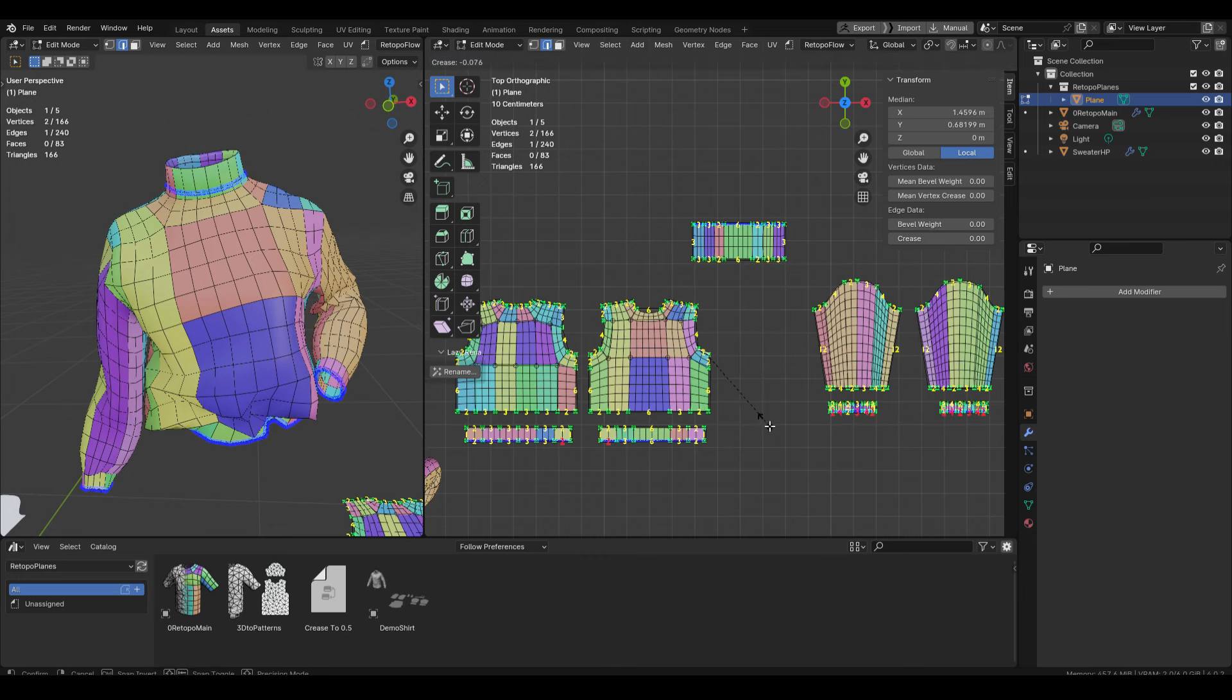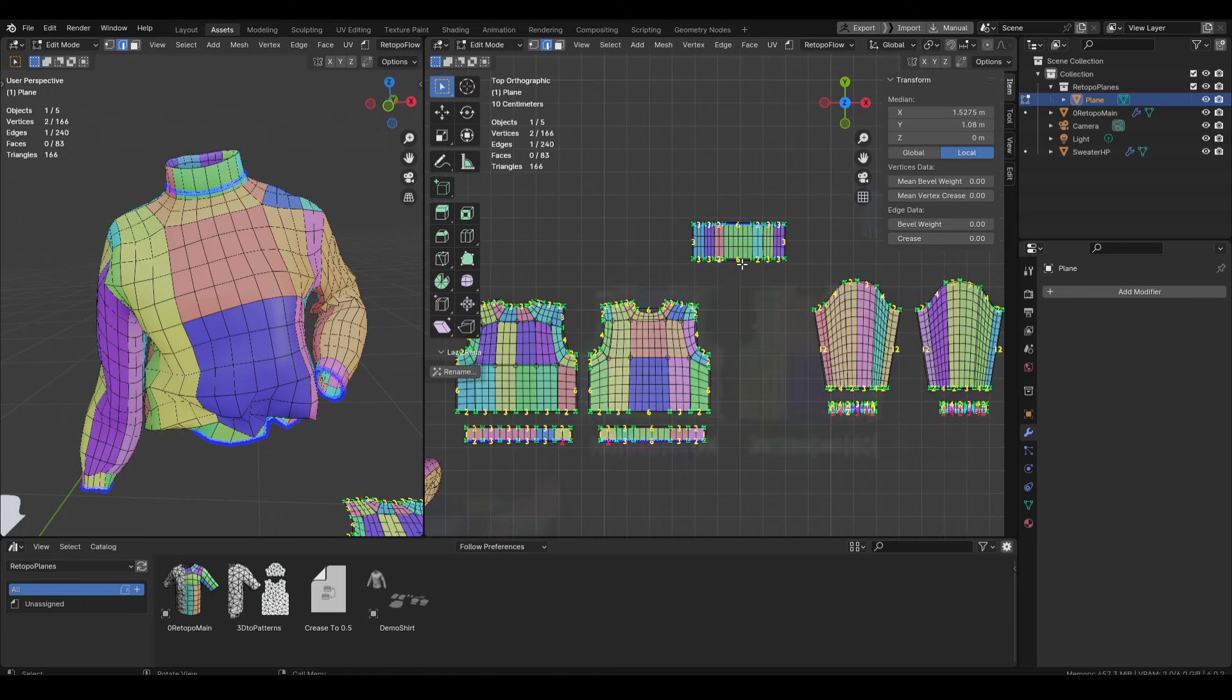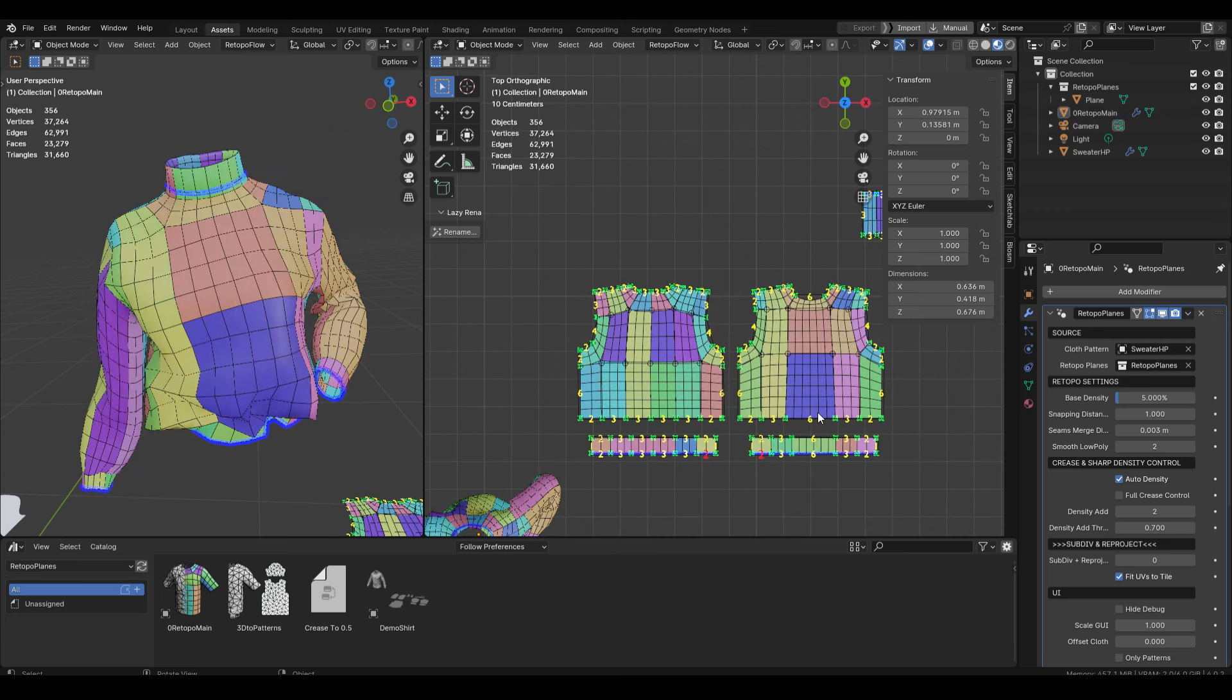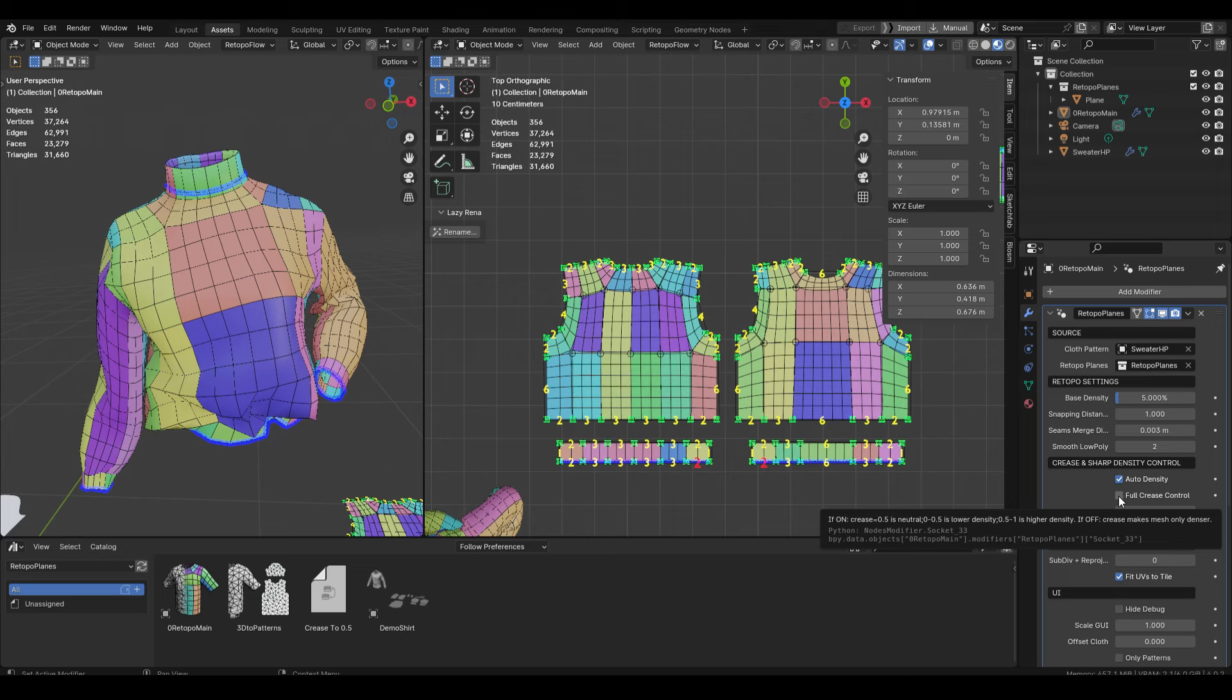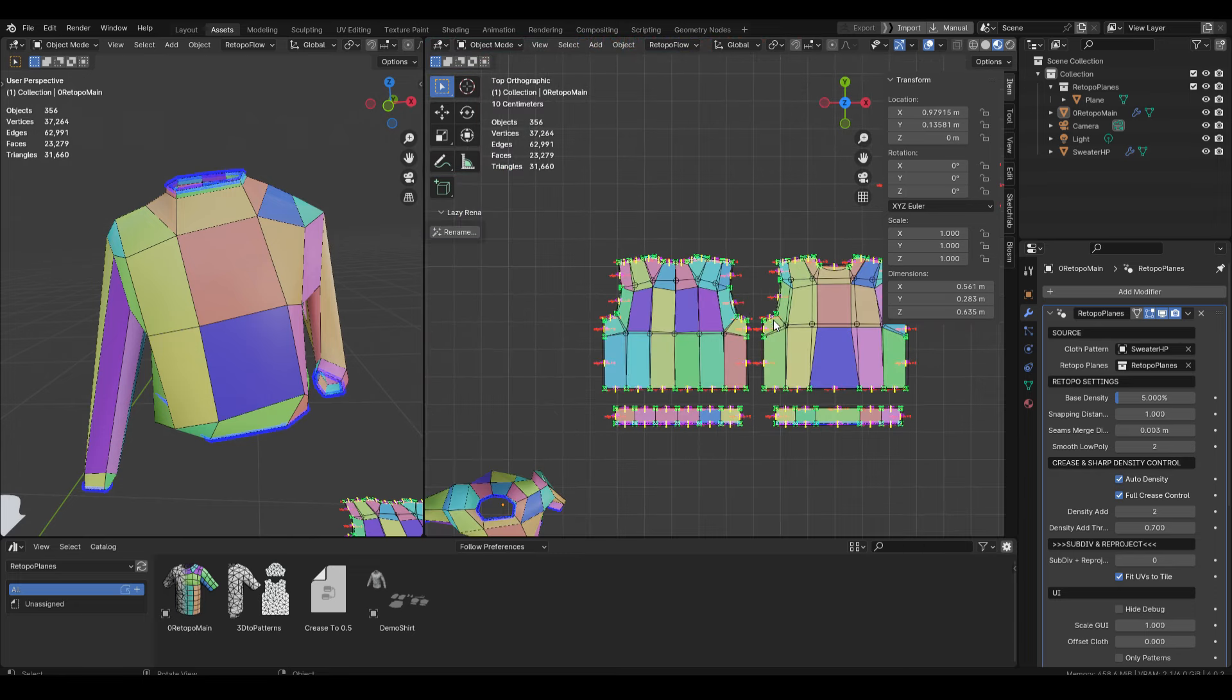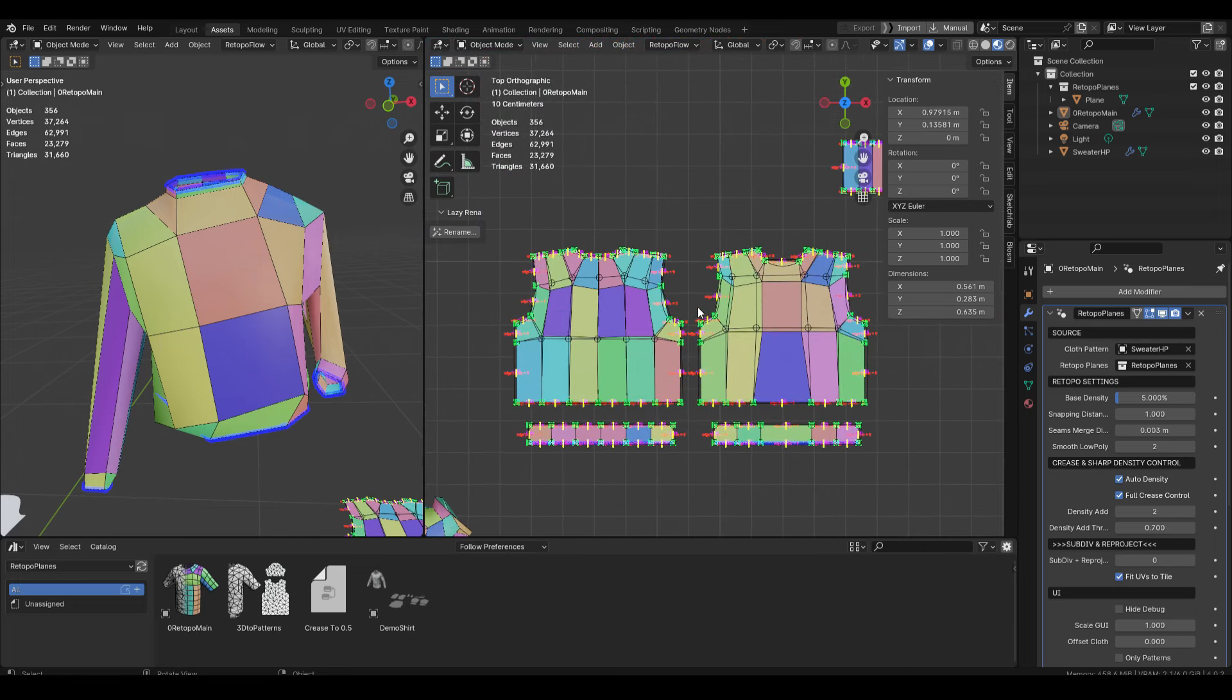Now let's move on to another functionality that is inside of retopo planes. Let's pin our modifier on the panel on right so it is accessible at all times. The functionality is the full crease control and once it's on you will see this indicator that says edge crease is at zero.